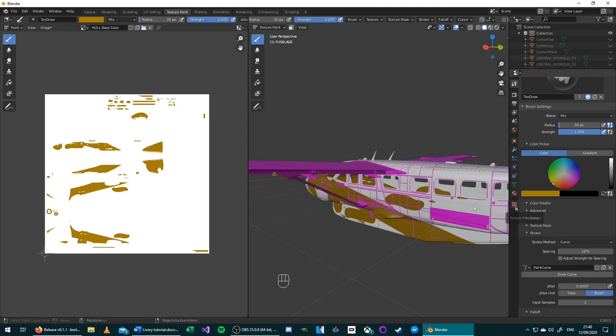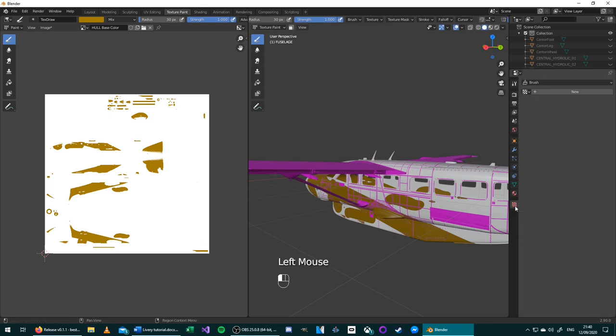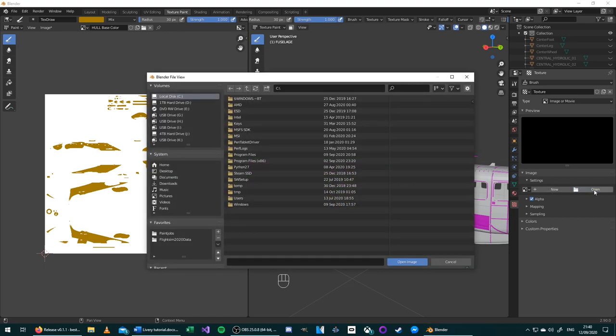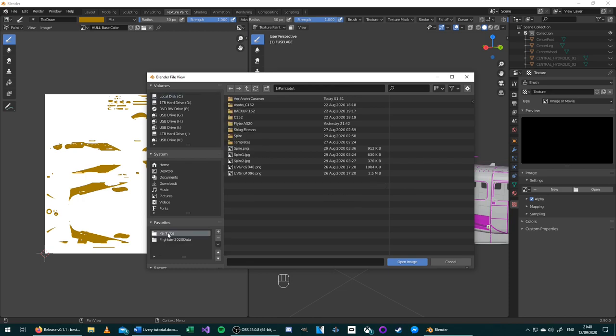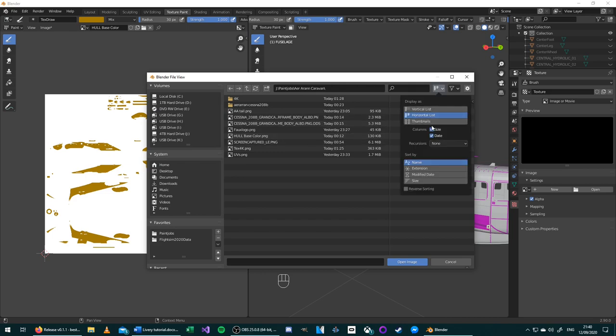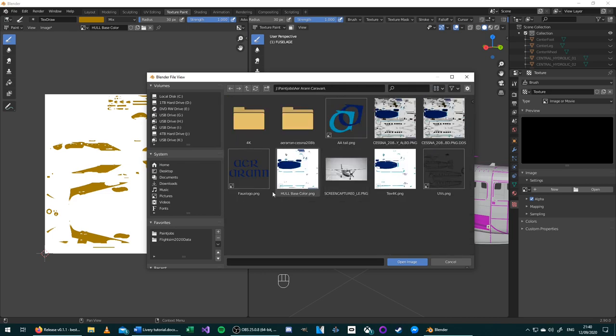To do this, start by going to the red checkerboard on the bottom of these tabs. This is the texture menu. To add a new texture, press New, then Open. Choose the location of an image that you have already created. In this case, I have some here in Air Arran Caravan. Then select the image and press Open.